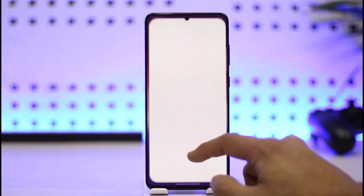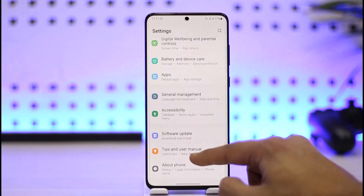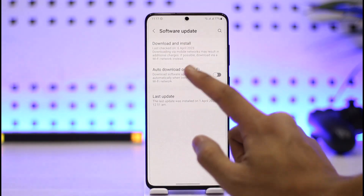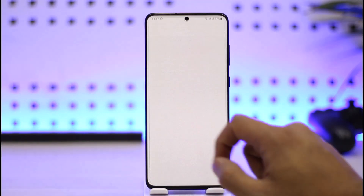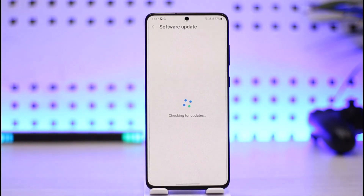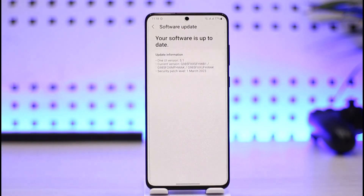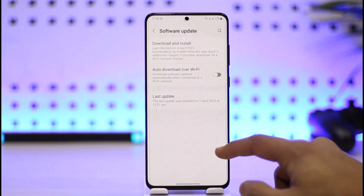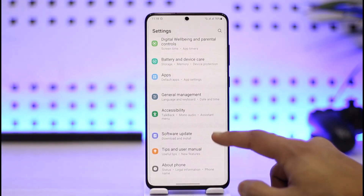Or else, you can simply open up Settings. Once you open up Settings, go to Software Update, then try to download and install. Check if your phone actually has the latest update available, and if it does, make sure to update it to the latest version.